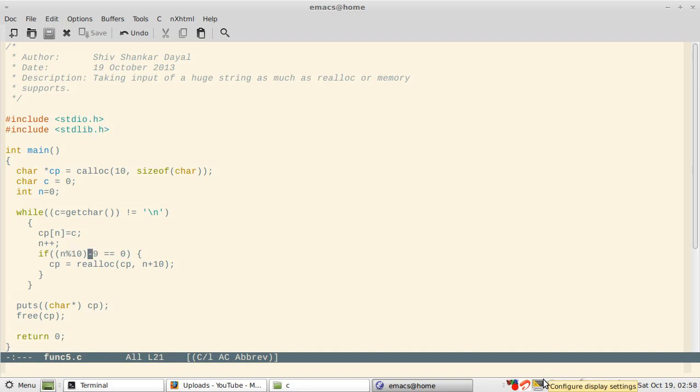Now it is 10, so I have written if it becomes 9 or 19 or 29, then you do realloc and add 10 more. Then finally I print the string and never forget to free the memory.